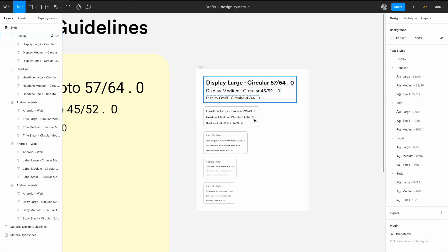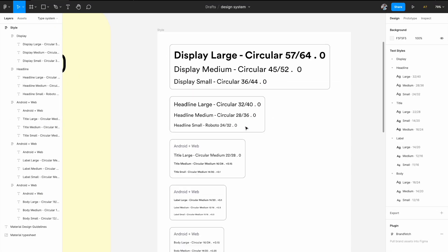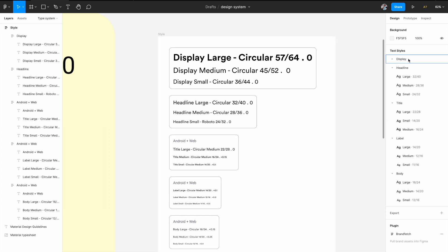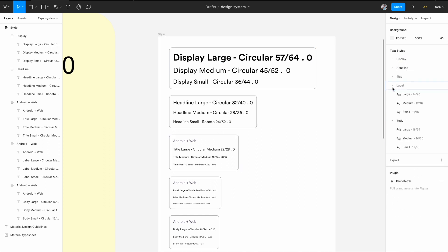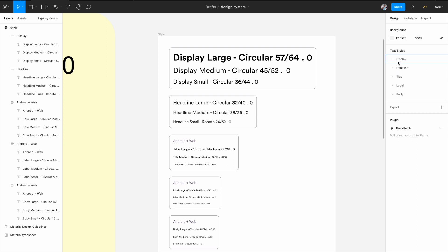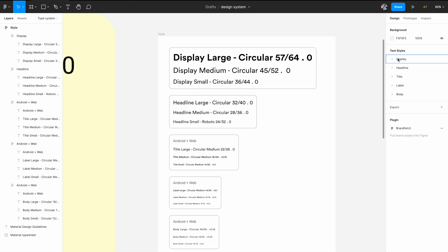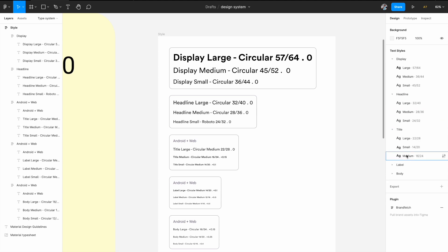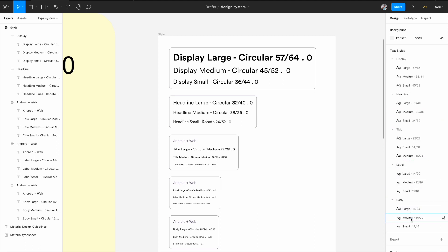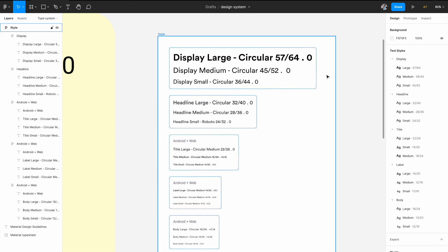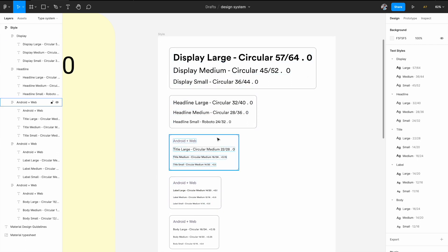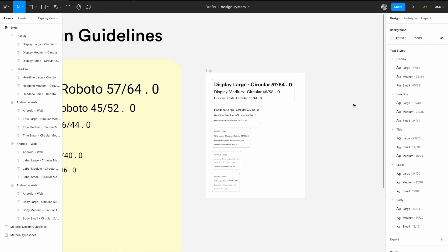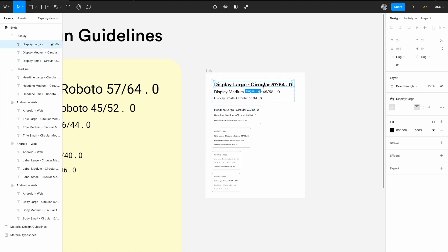So now we have created our own style system and if you see on the right you have all the styles available for us. So you have display, you have headline. If I just expand it, so if you see, display's now become like a small subgroup or a folder and you have all the other variants here: large, medium, small. Similarly for headline, title, label and body. So now it all contains all the variants that we wanted to build for this type system.